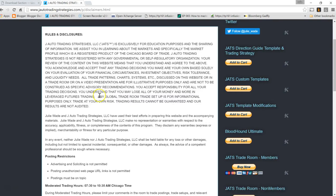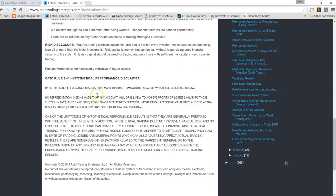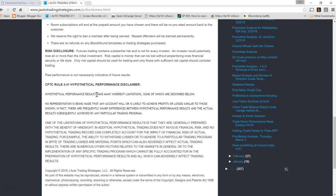Before we look at the template, let's look at the risk disclosures that are on the website. Please review the full disclosures and disclaimers before trading this strategy or any of the other strategies on my website. Futures trading does contain substantial risk and is not for every investor. Past performance is not necessarily indicative of future results, and no representation is being made that any account will or is likely to achieve profits or losses similar to those shown.